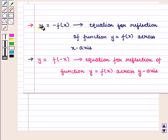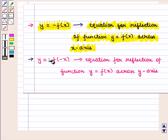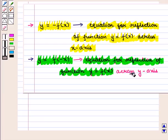We know that y = −f(x) is an equation for the reflection of the function y = f(x) across the x-axis, and y = f(−x) is an equation for the reflection of the function y = f(x) across the y-axis.